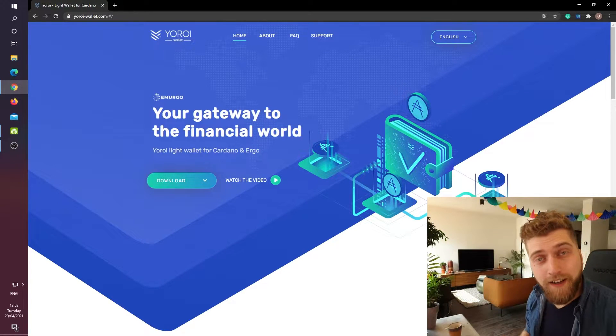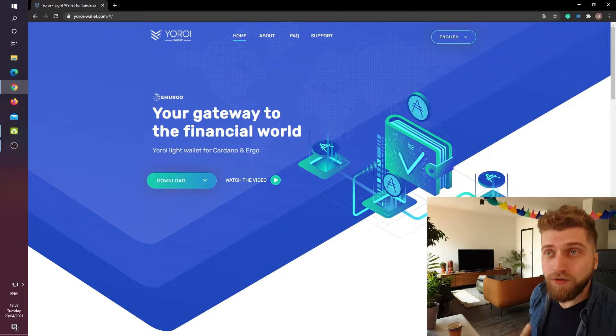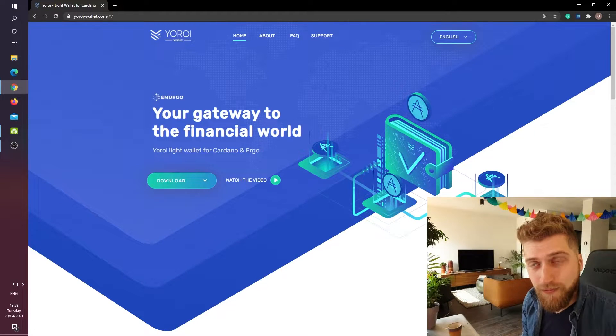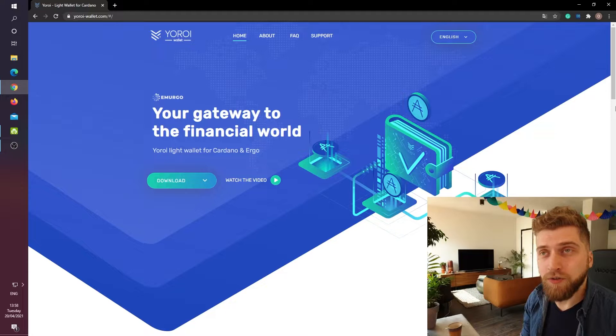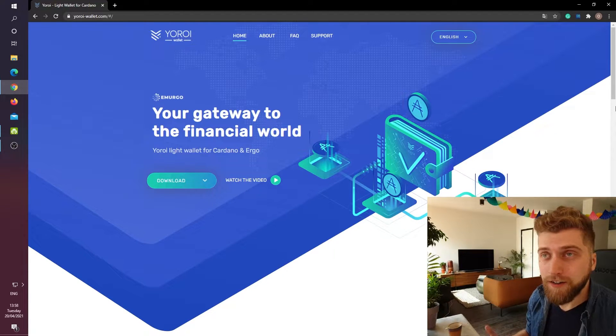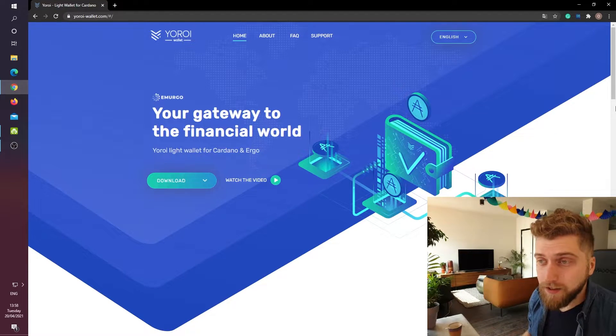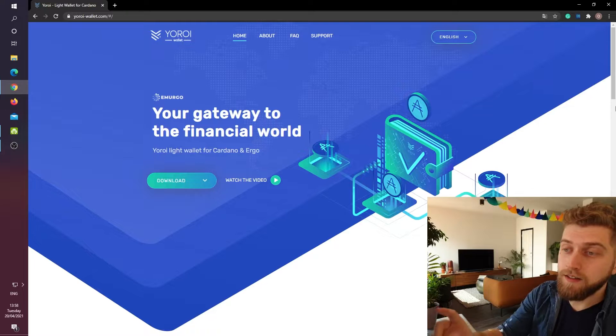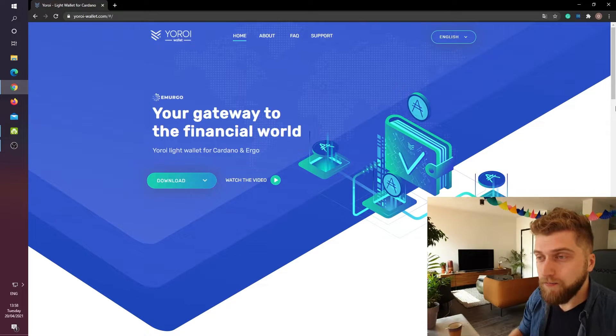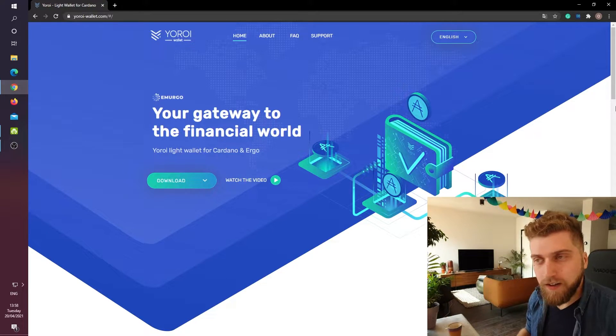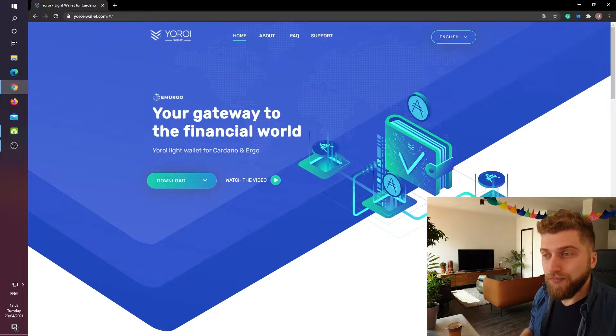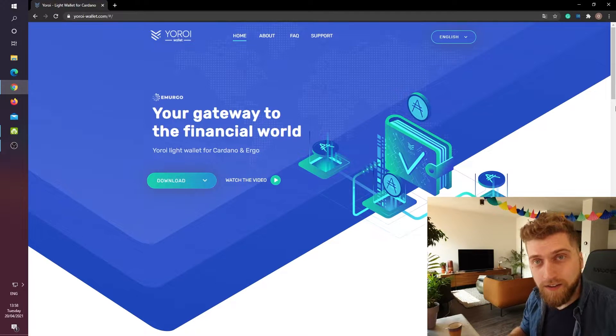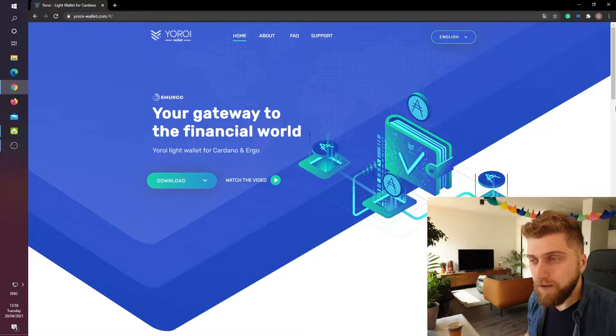In order to delegate some ADA with the help of Yoroi we of course need the Yoroi wallet itself. So open your browser and head over to yoroi-wallet.com. On this webpage you will see that Yoroi is called a light wallet. This means that this wallet in comparison to Daedalus doesn't have to download and synchronize with the blockchain each time that you use it.